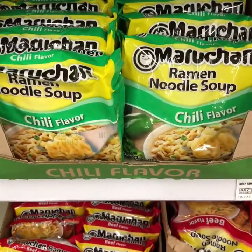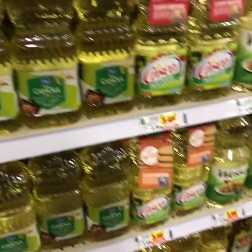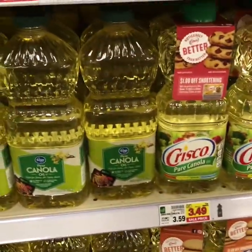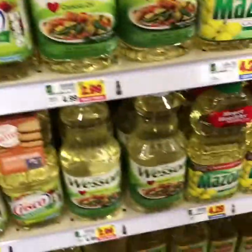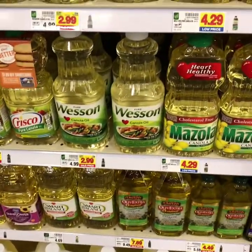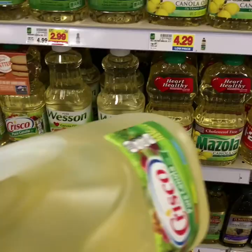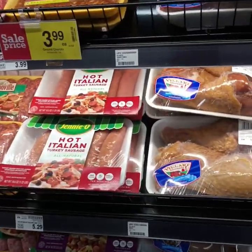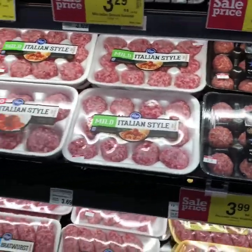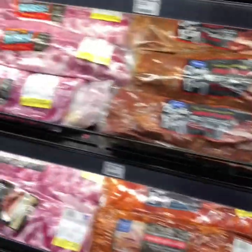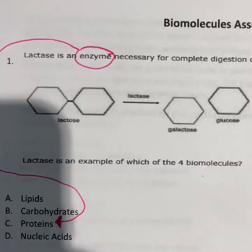We don't need ramen noodles out here — biomolecule, function, and building block, what is it? Looking at this frying oil — what's the biomolecule, what's the function, what's the building block, and what is it composed of? These good old sausages — every time, that's what I like to cook with right there.